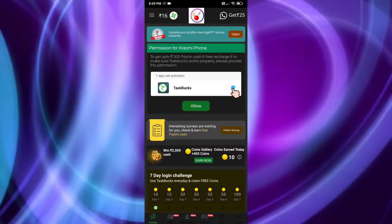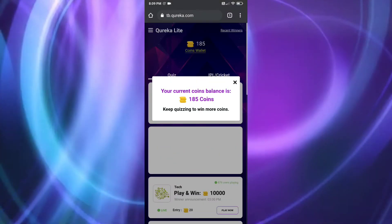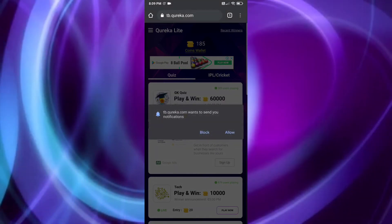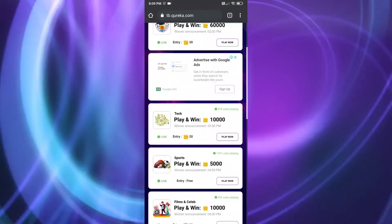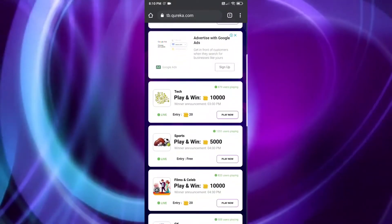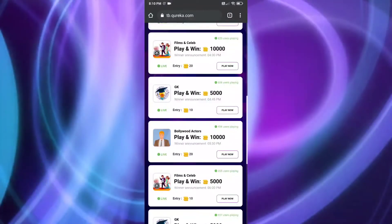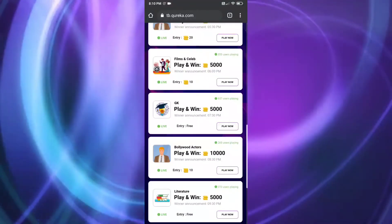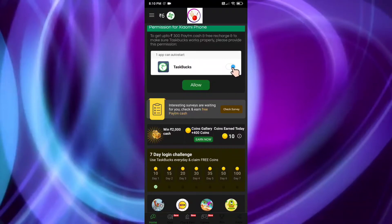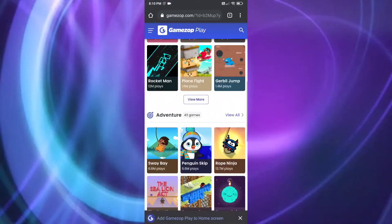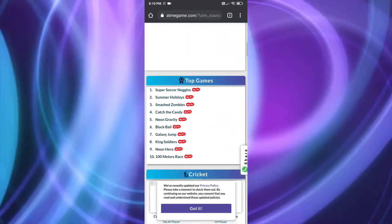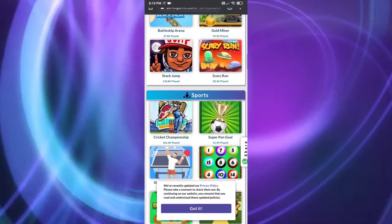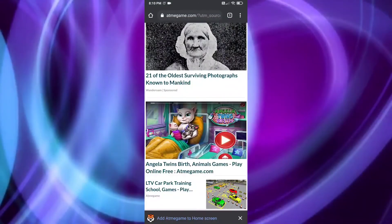After the home section, there is a quiz section. When you open it you will get a variety of quizzes. You can get a quiz on Tech, GK, Sports, Bollywood actors, films and celebrities, and online games. There is also a game/browser option available. The main part is it's easy to use — you can also earn through quizzes.